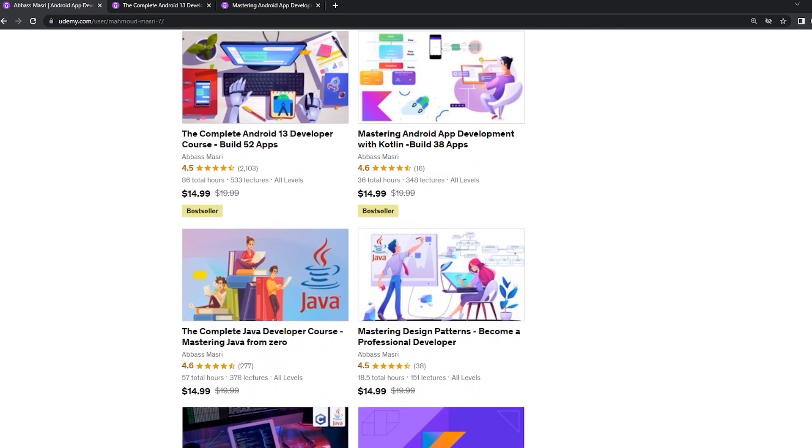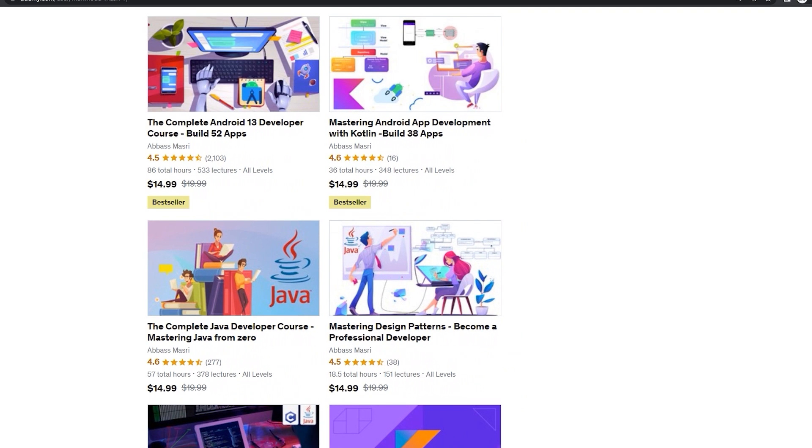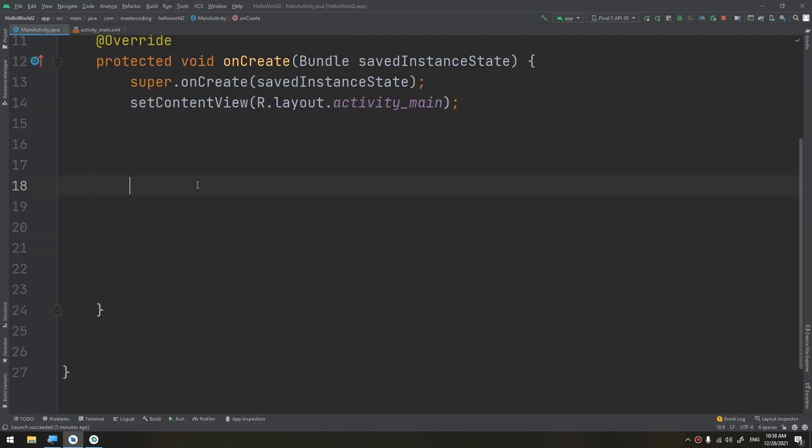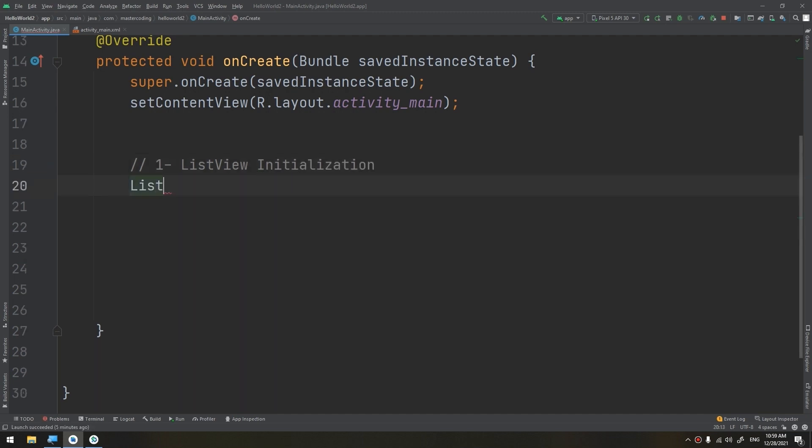Yeah, I will start the steps as we have done before. First of all, the list view declaration and initialization. ListView listView equals findViewById, ID.listView.